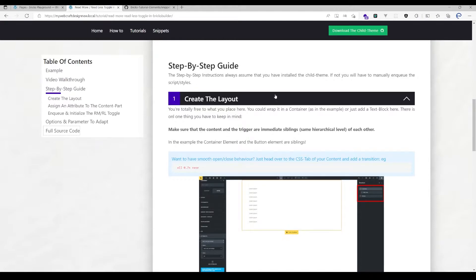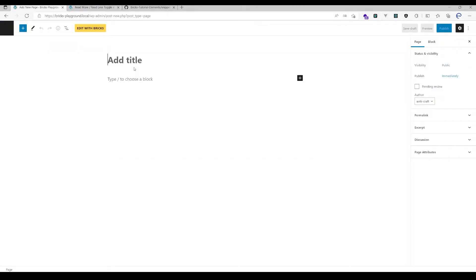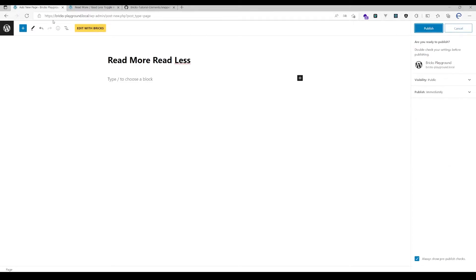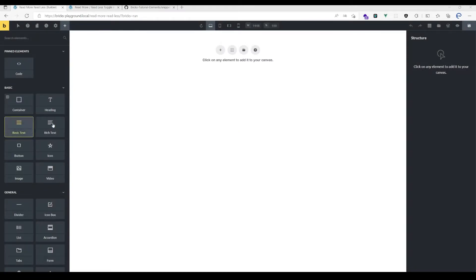Let me show you how to set up the read more read less toggle. I'll just add a page here, hit publish, and edit with Bricks.